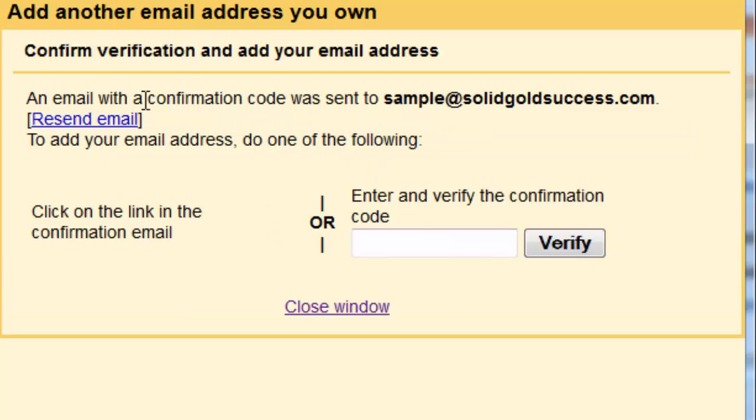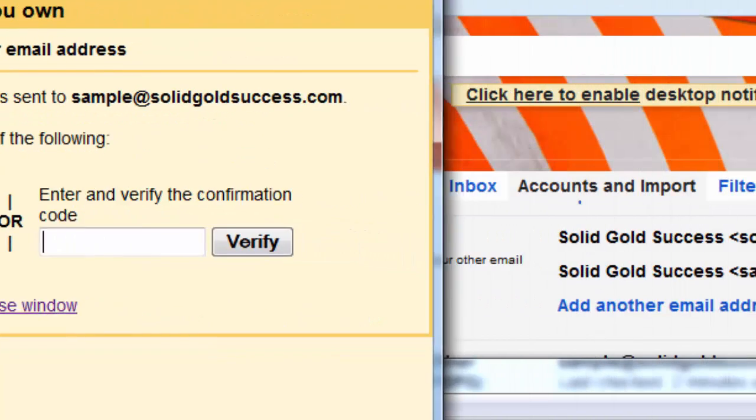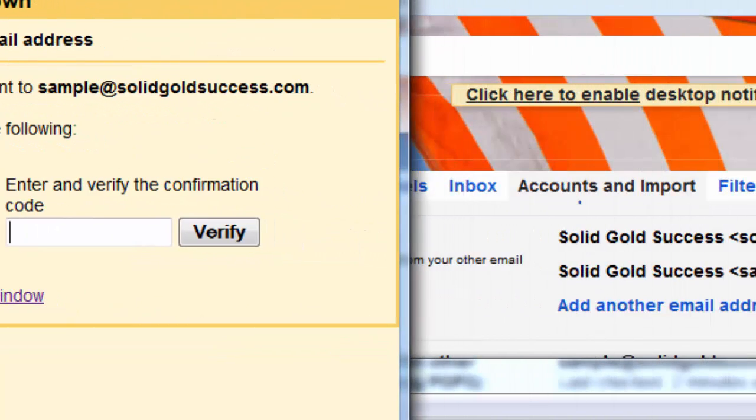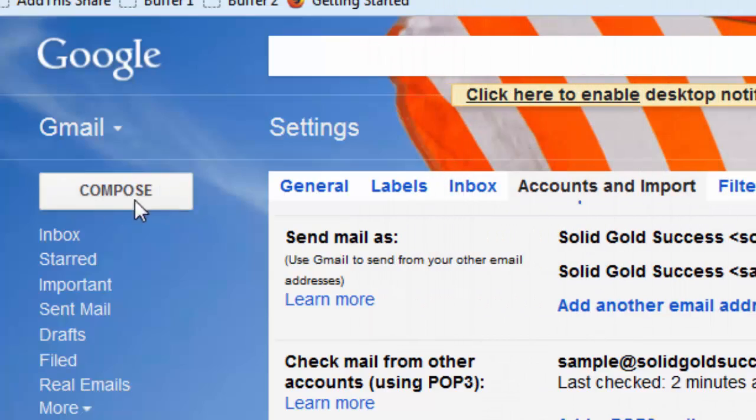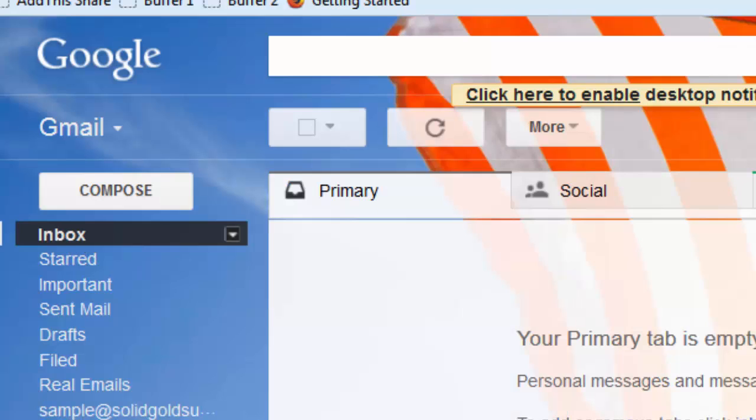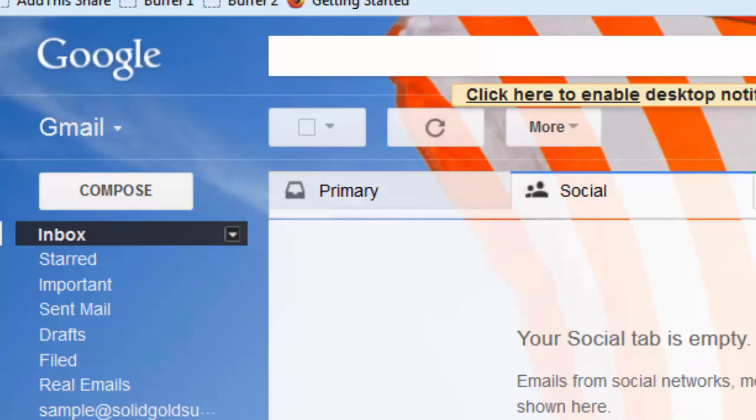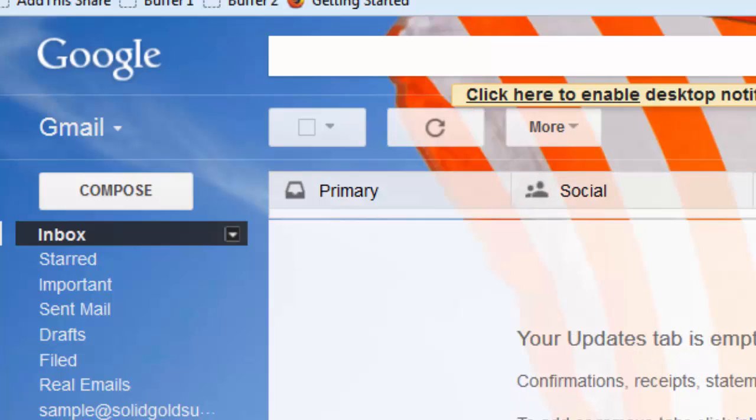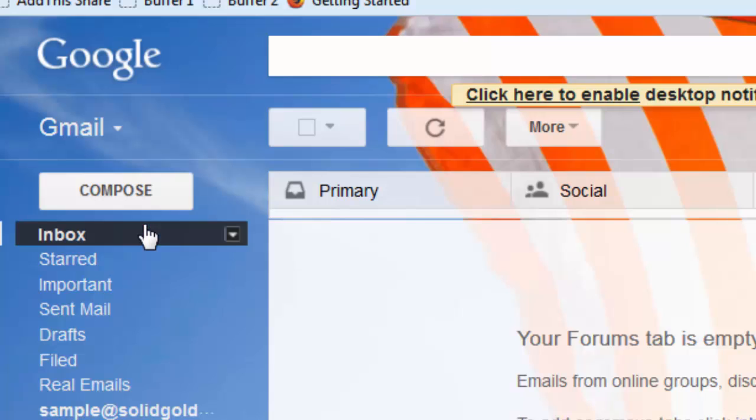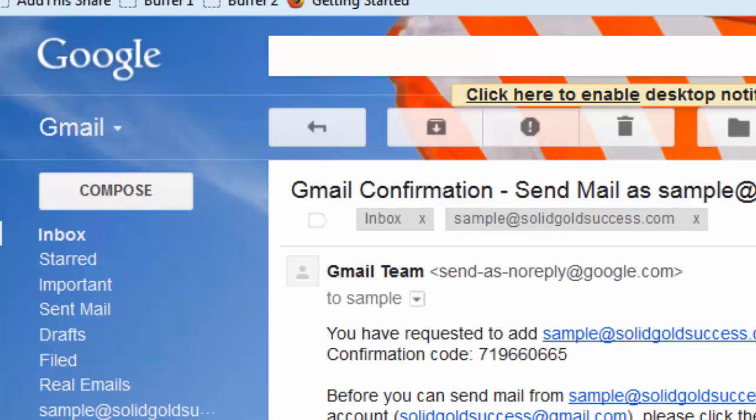And then it's going to prompt us for a code. It says, or we can click the link in there. Now, what I'm going to do is I'm just going to move this aside and I'm going to come to the inbox in Gmail. And I'm going to refresh. And we may not have it just yet. There it is in updates.